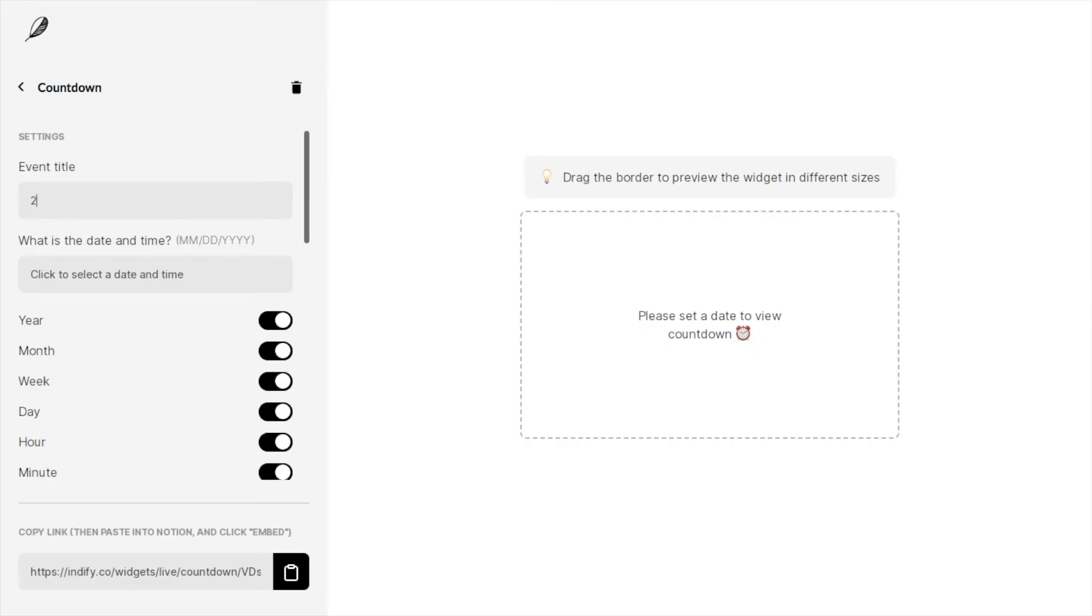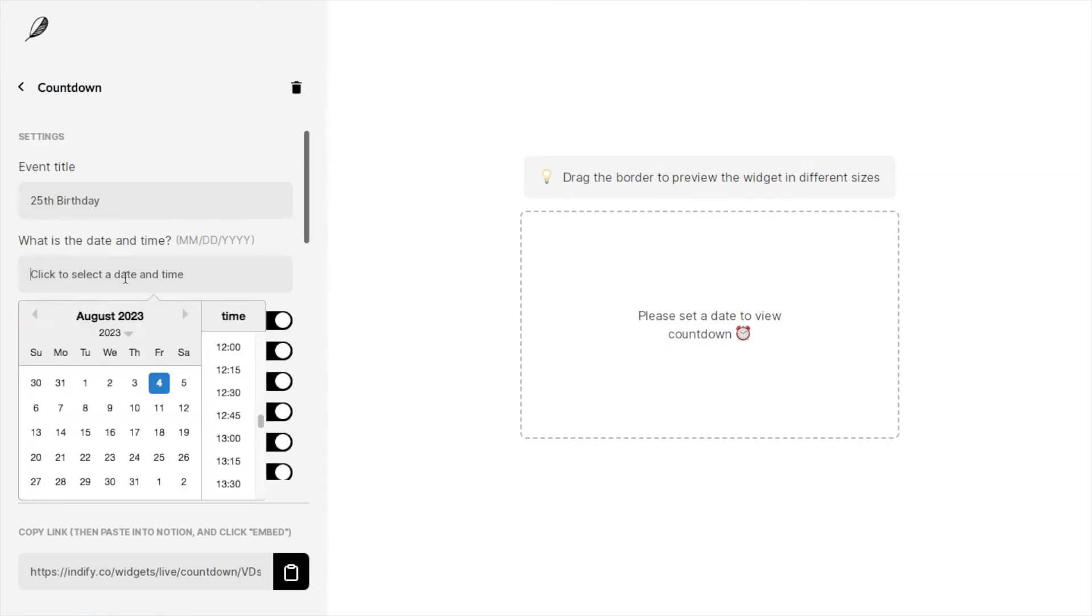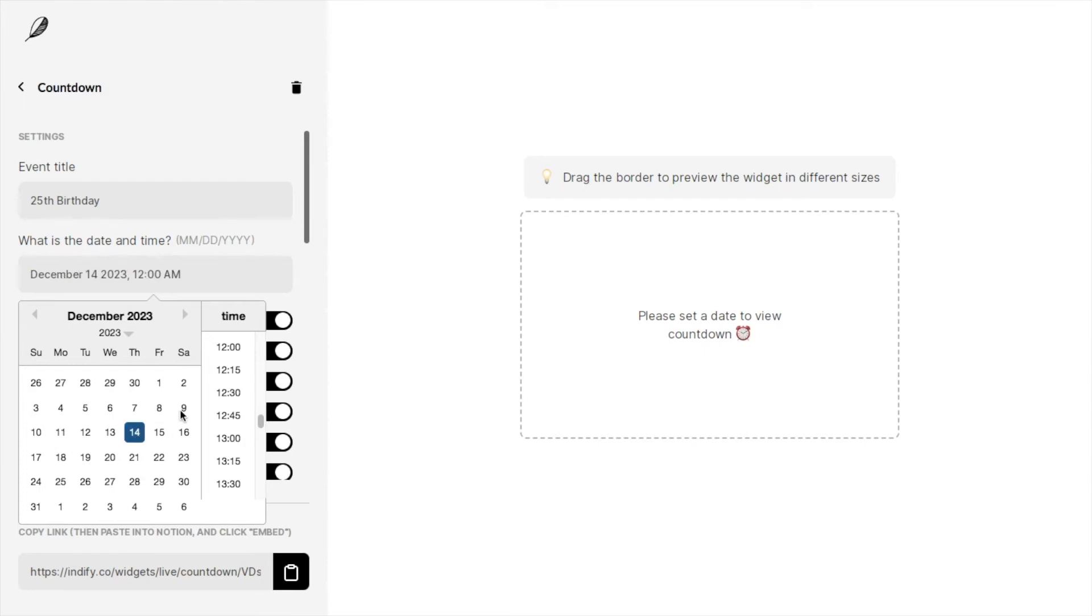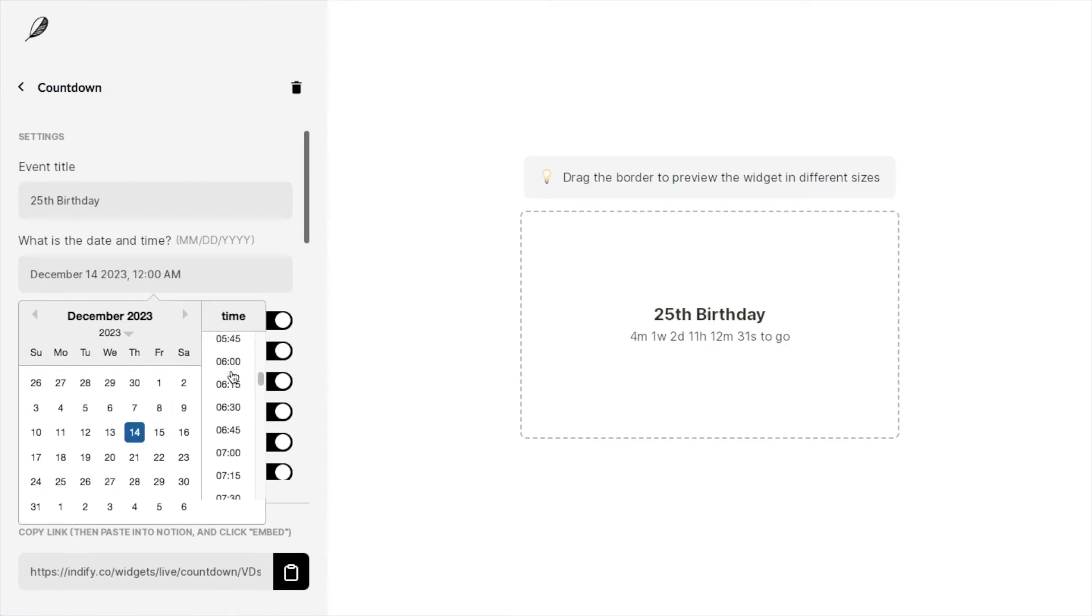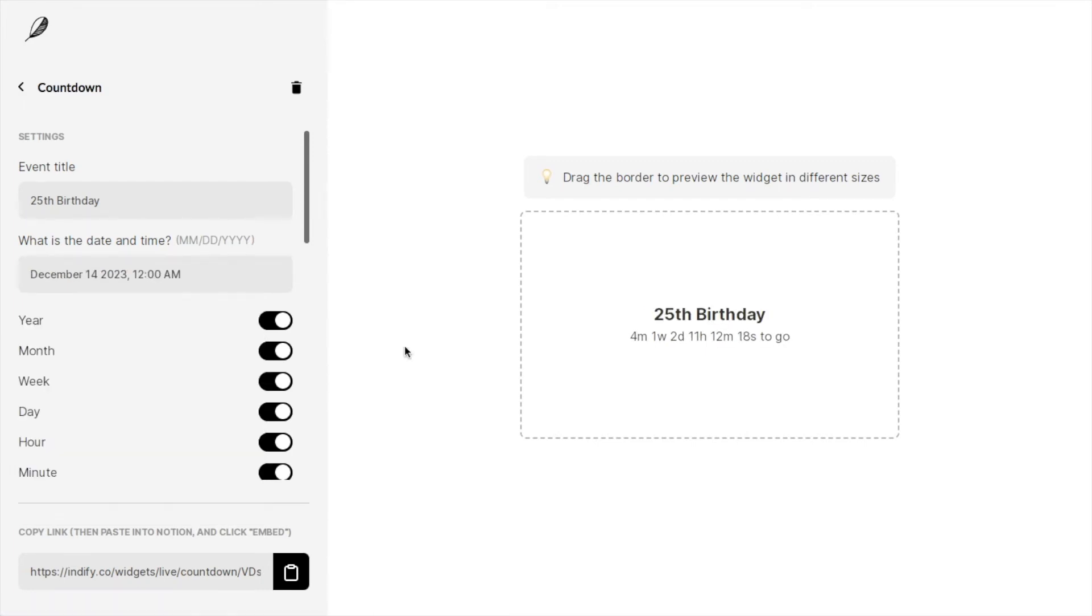As an example, let's say it's a countdown to your birthday. I'll type in 25th birthday. Next you want to select the date and time, so it's just the date and time of the event you're counting down to. I'm just going to select a date. As you can see now that I've inputted both of these, it has updated the widget so we have the title and we have the countdown.